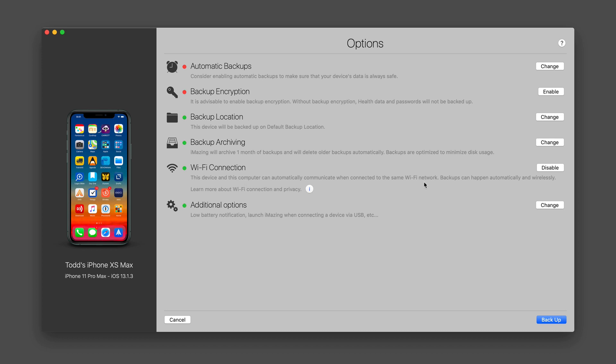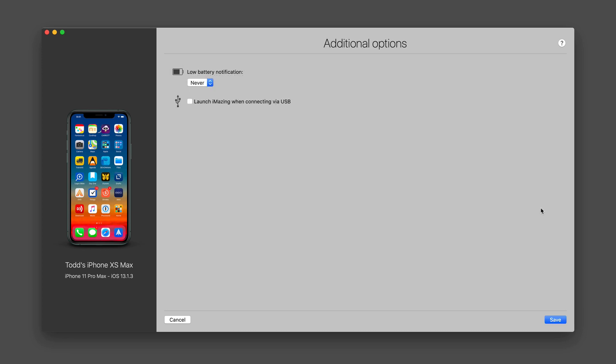I can choose to enable or disable Wi-Fi connection. So it just depends on whether you want that or not. And then there's a few additional options here like low battery notifications. I can choose what percentage or never and to launch iMazing when connecting via USB.